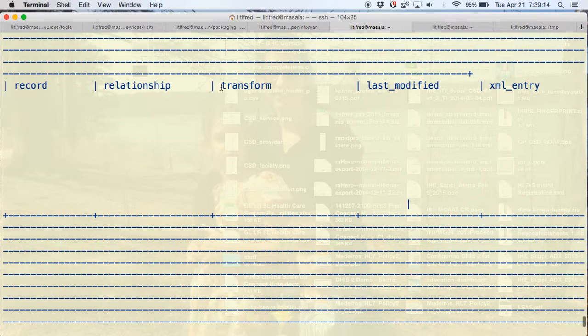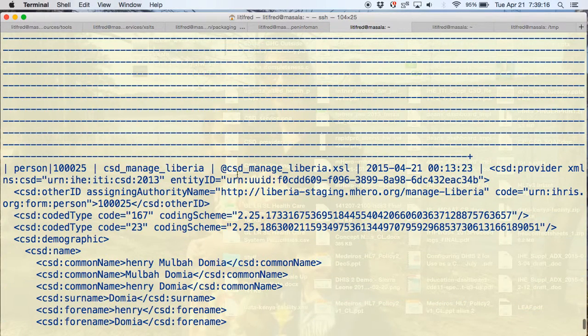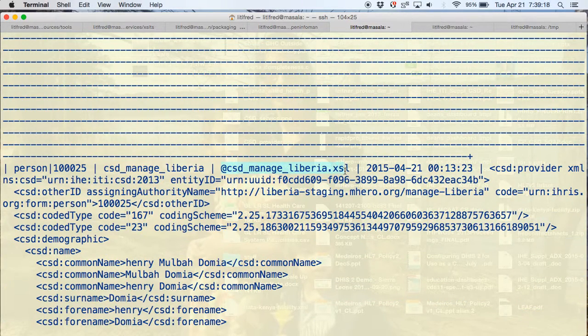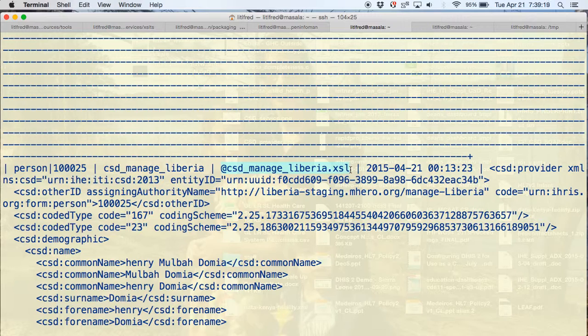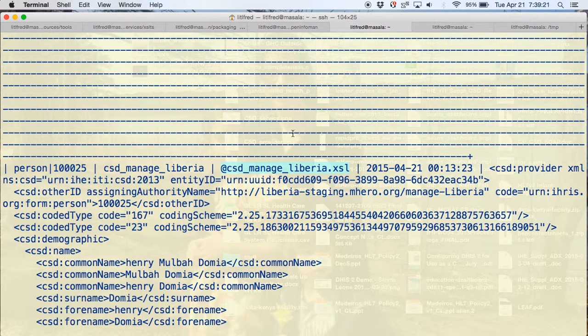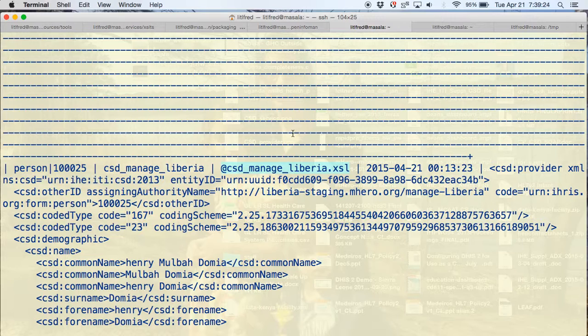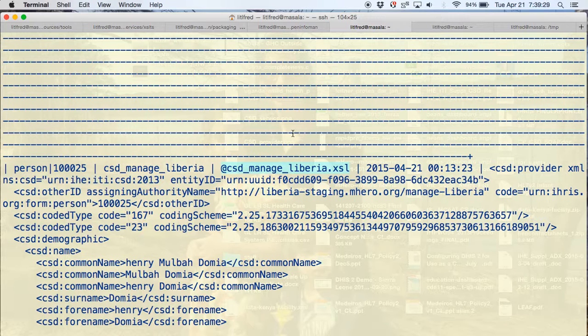The transform is just a link to the transform that we use to transform the exported relationship from the IRIS form relationship export into CSD.